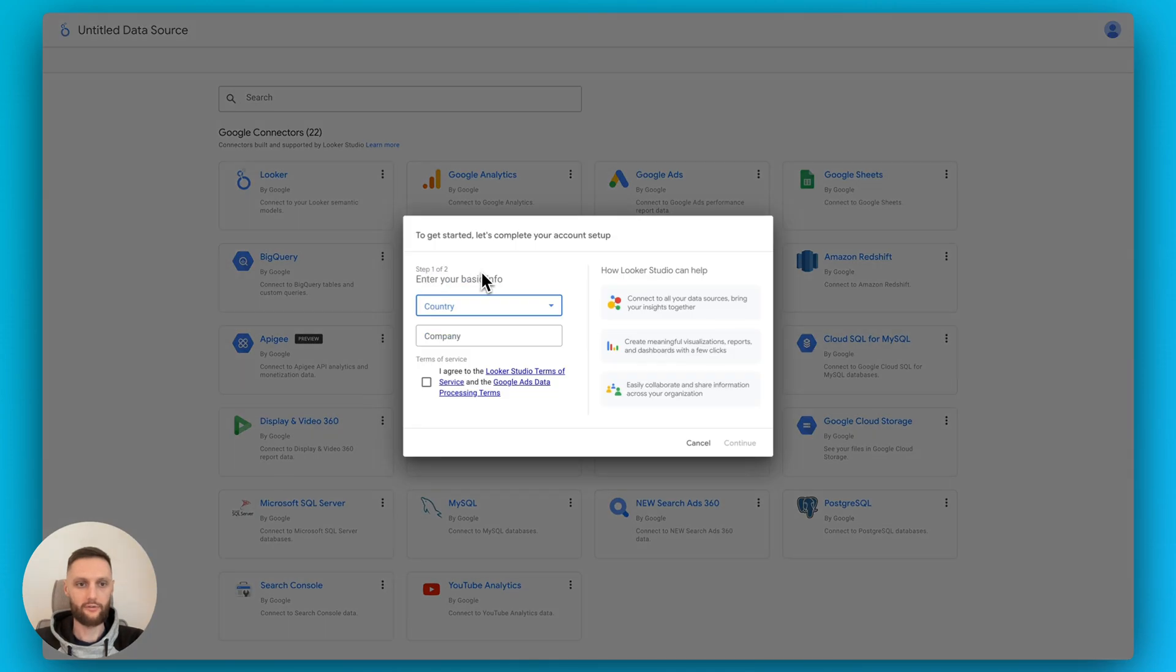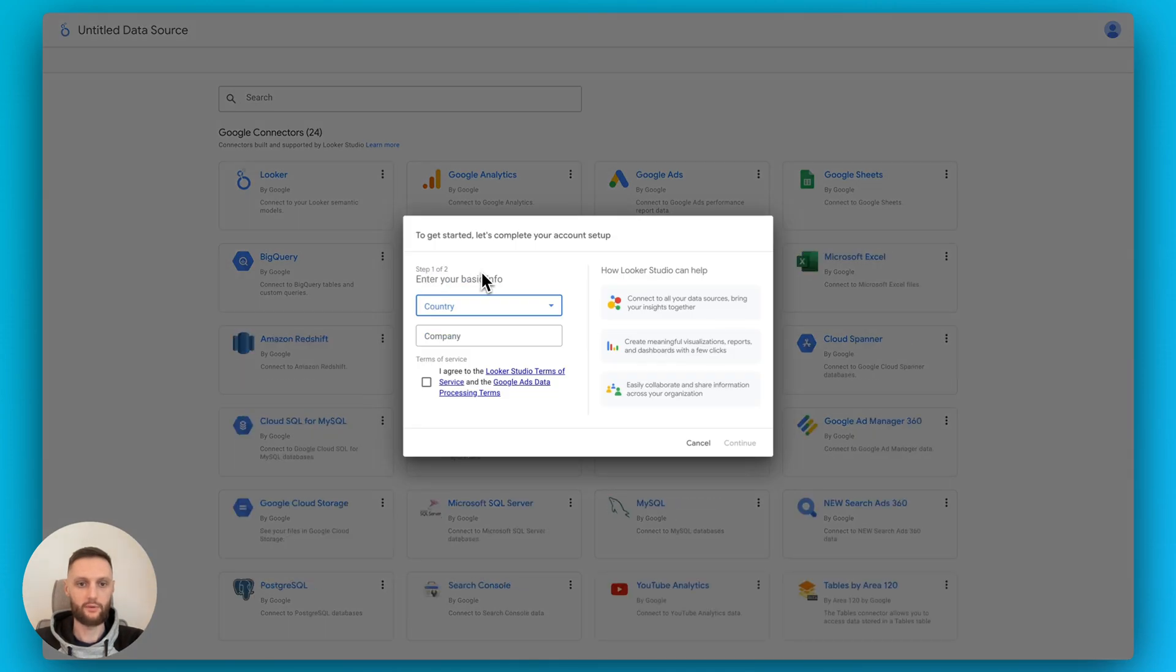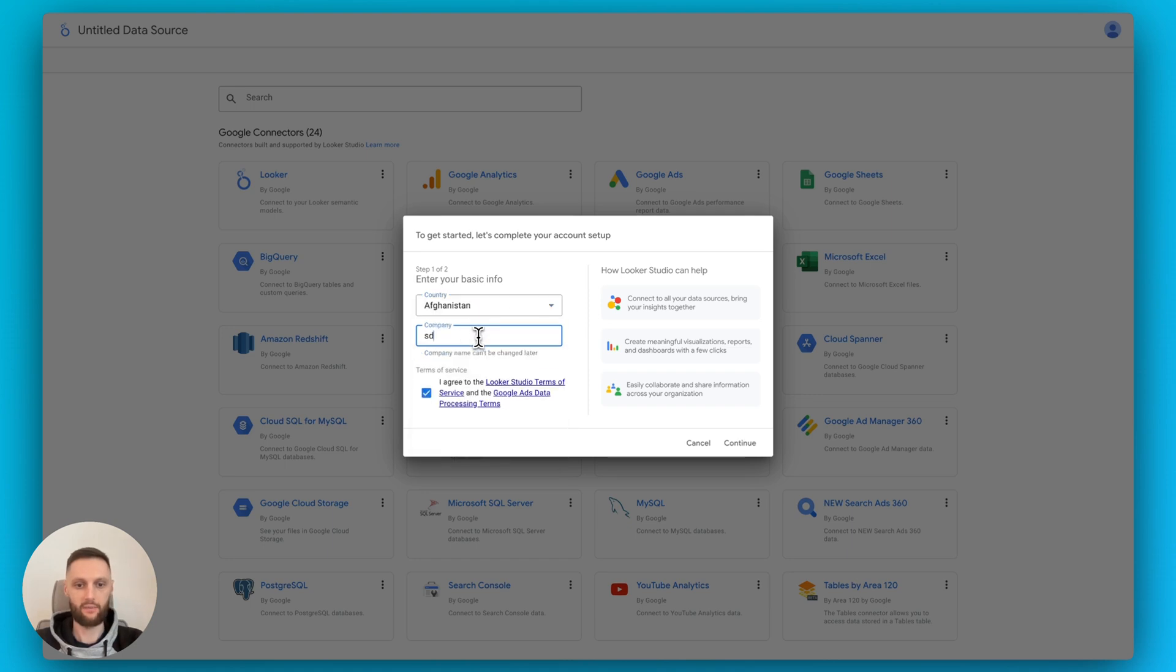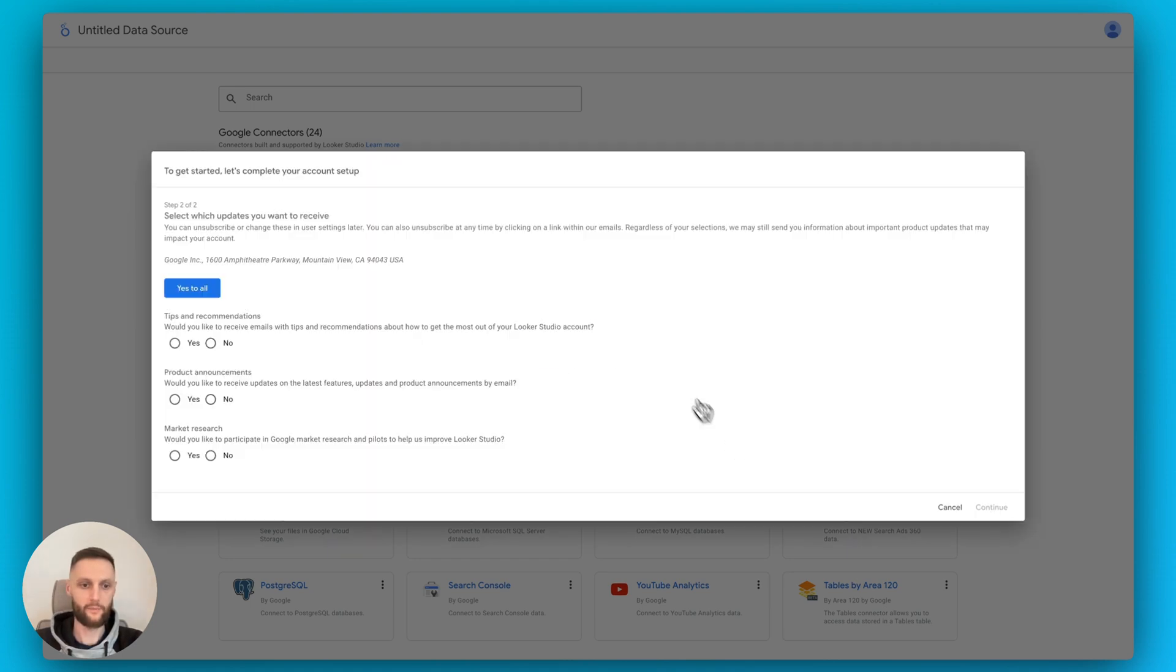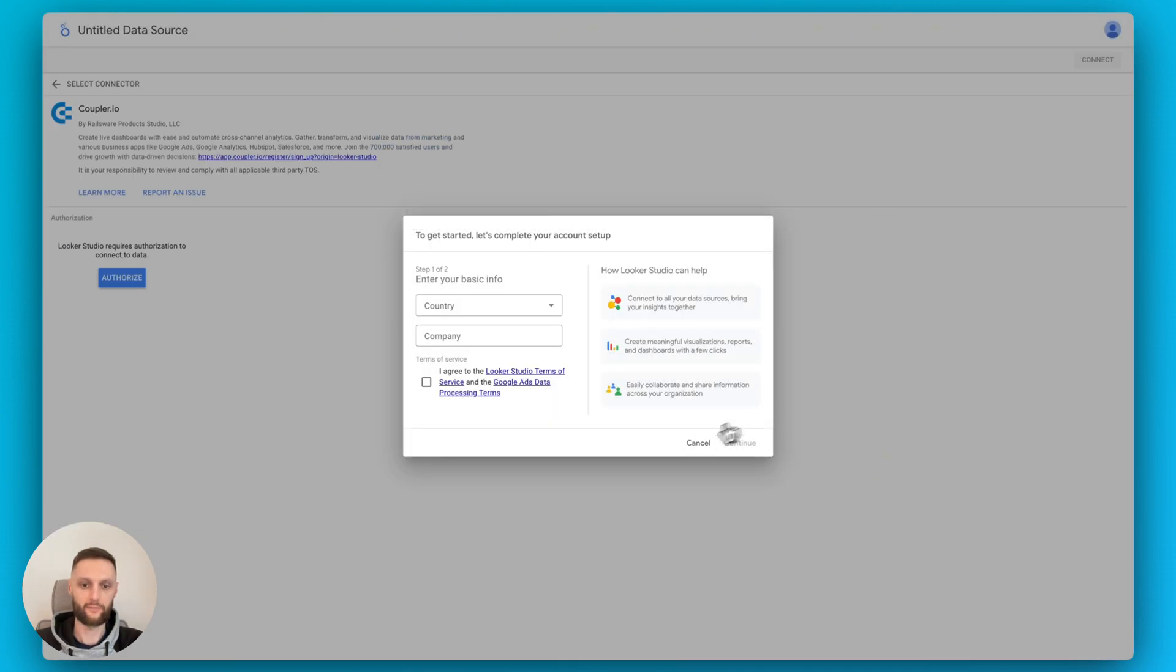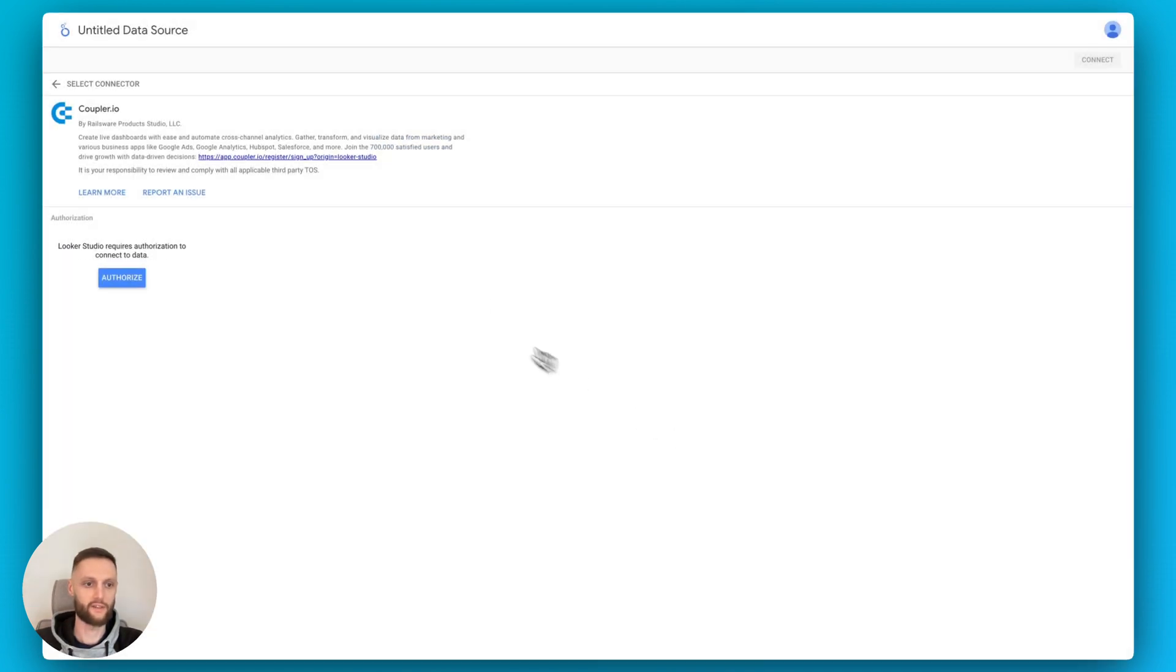So if you're doing it for the first time, you will have an authorization with Looker Studio procedure. Just select your country, type in your company, click continue. Just say yes to all to not worry about it, and then click continue. Cancel this.